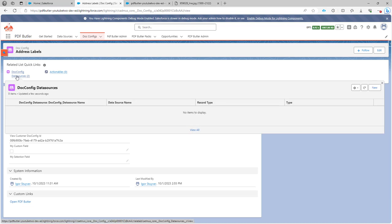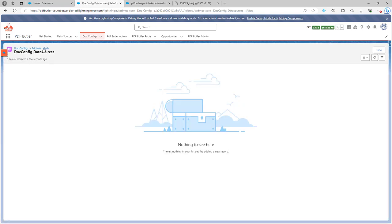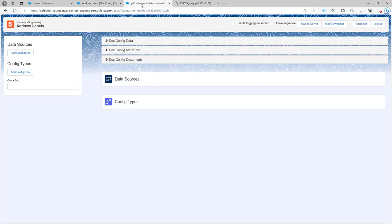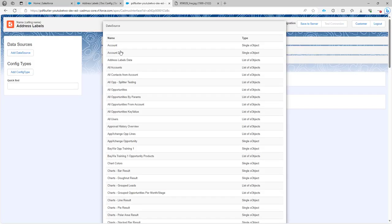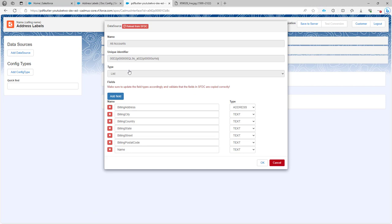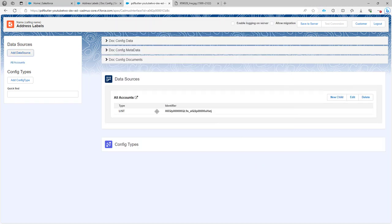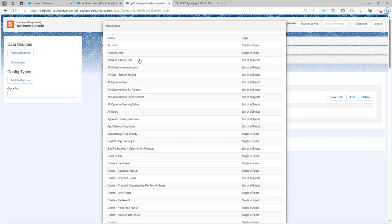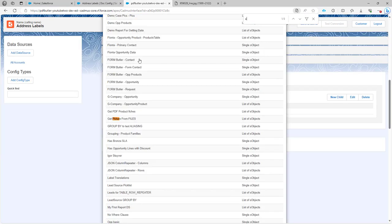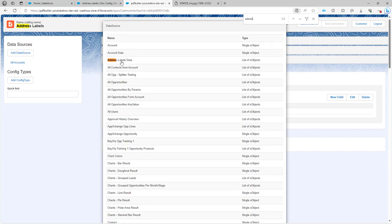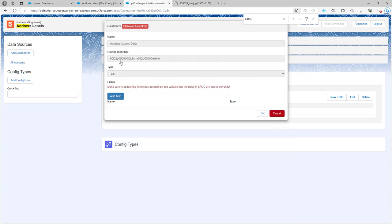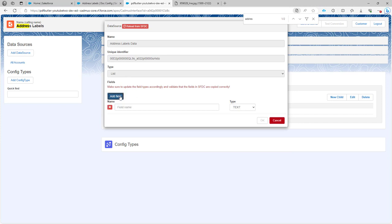Step one is we need data sources. In our data sources we're going to add two data sources. One data source is going to be all accounts — I'm just going to print out all the accounts, this is a default, so that's not going to be too much data. Then next up I need a key value data source which I call address labels data.